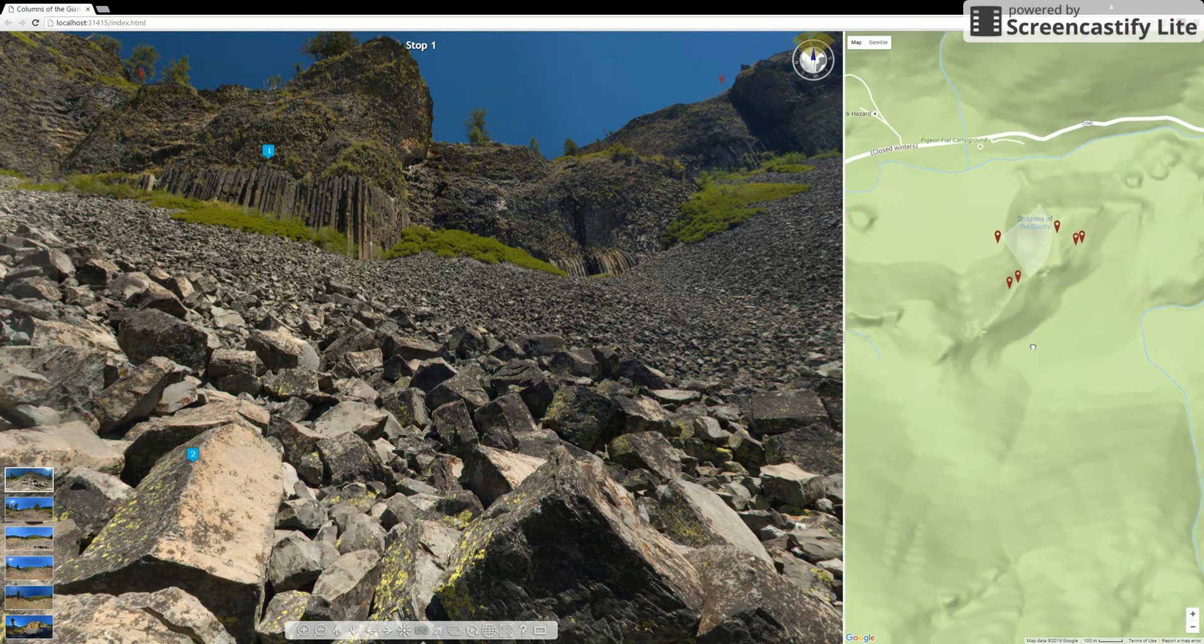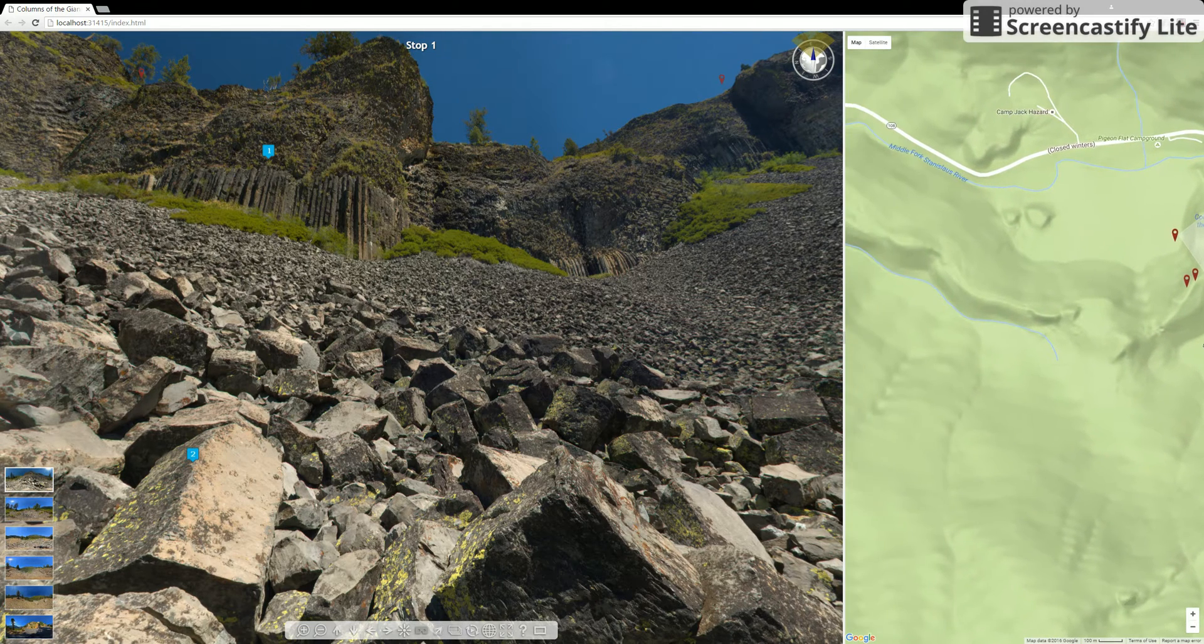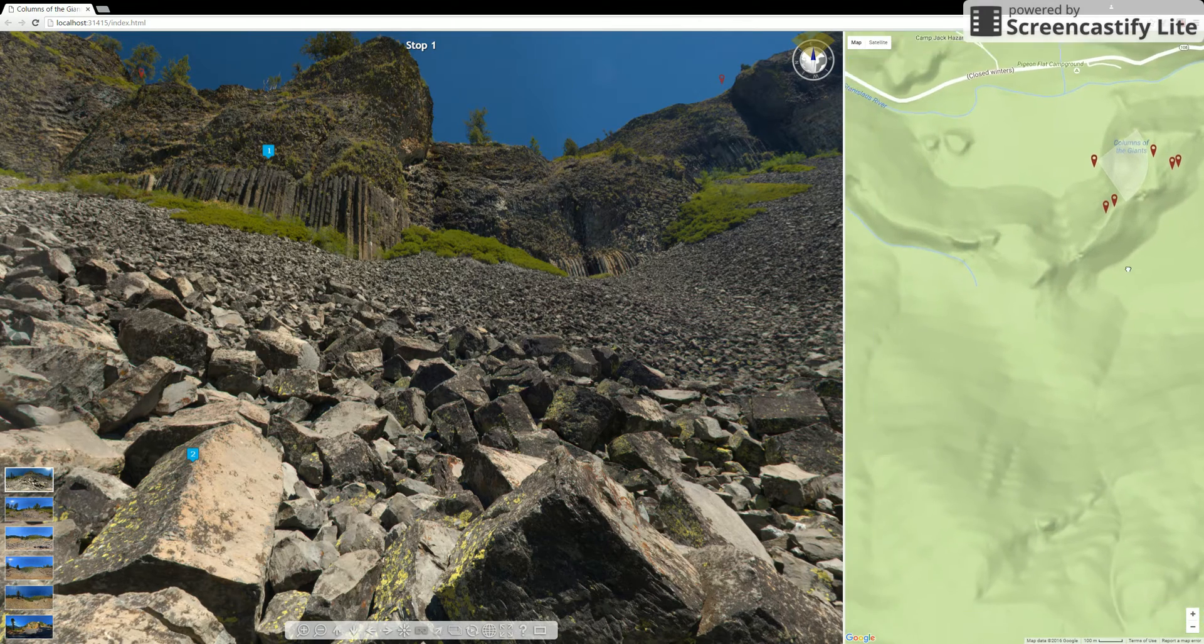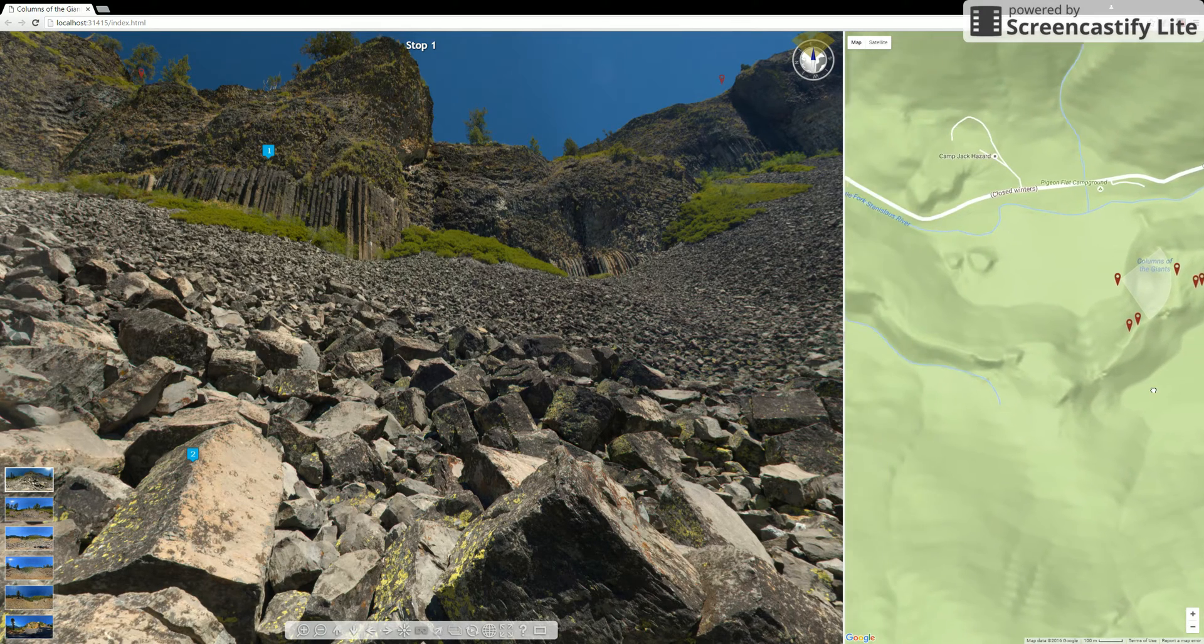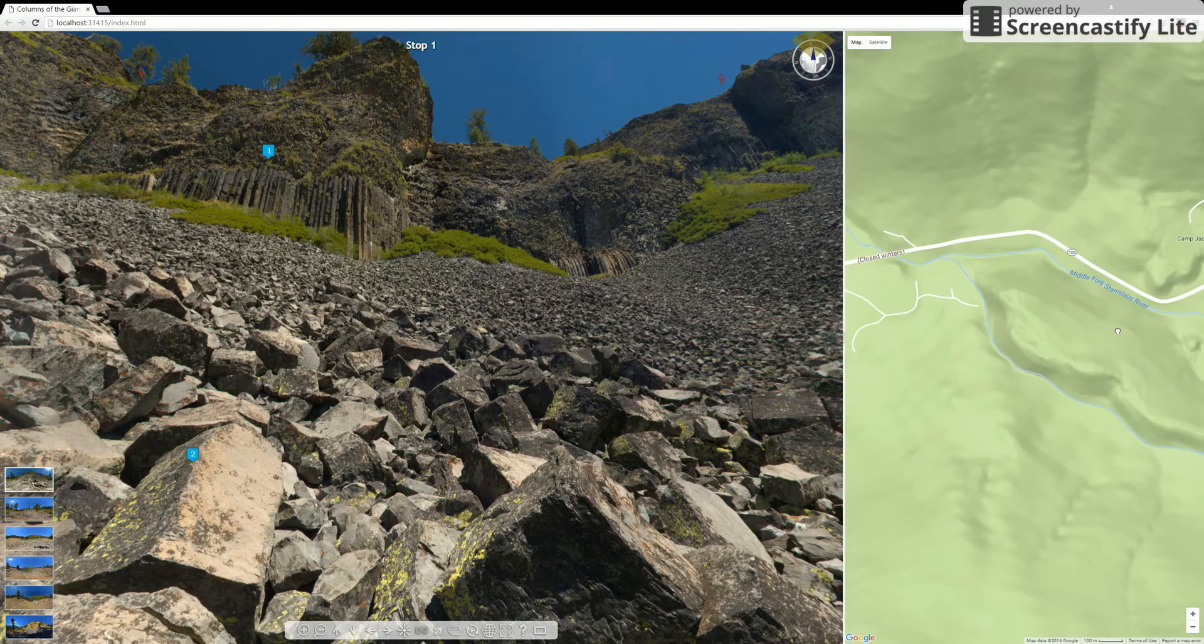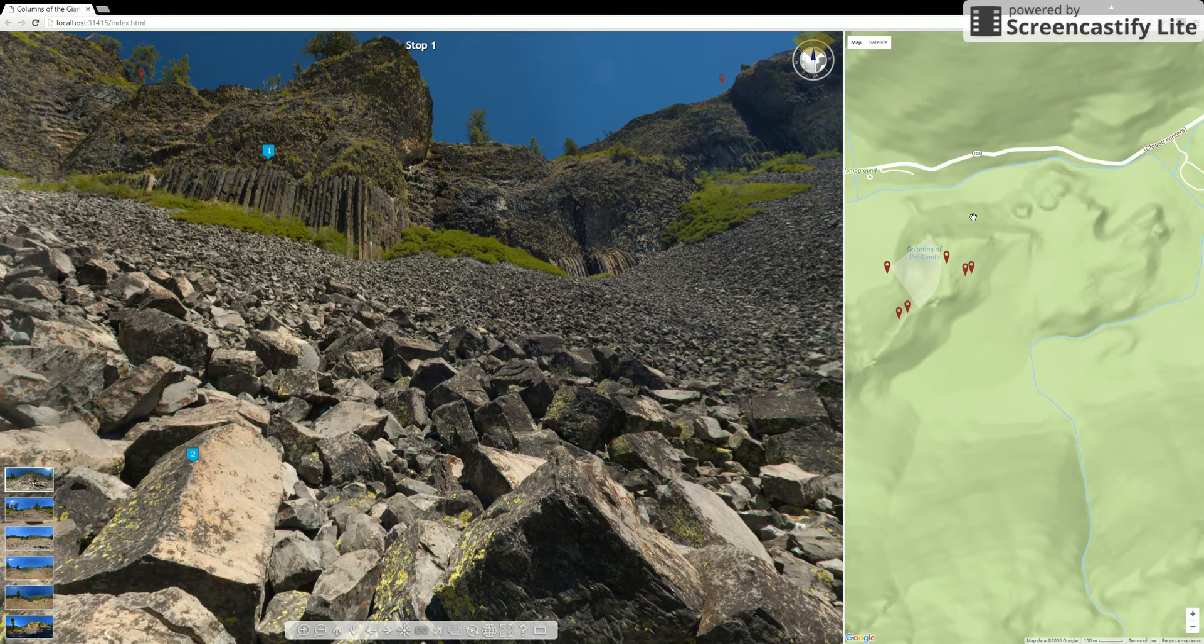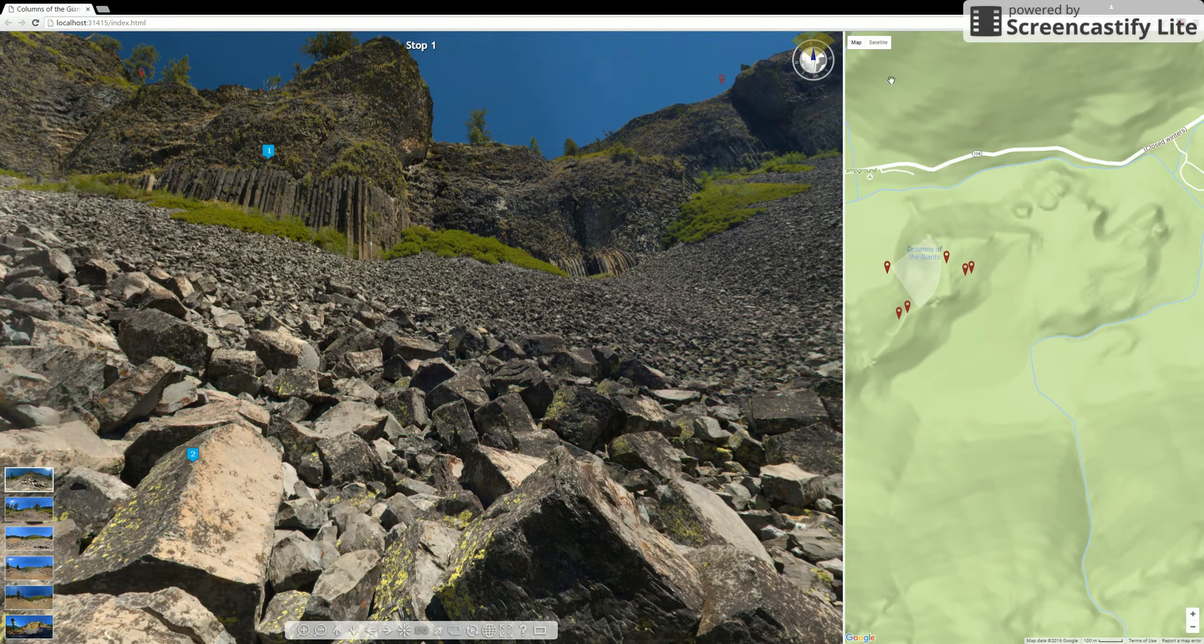then you can kind of get the terrain layout that Google uses to show exactly what the topographic features look like. And they're kind of hidden in the satellite view. So this is perhaps a better way to have another idea of what's happening at the site.